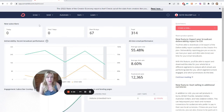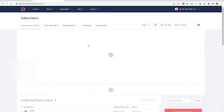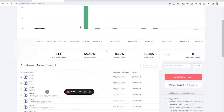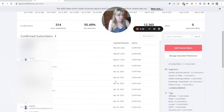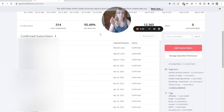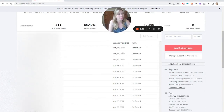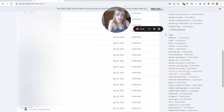I'll show you the audience — this is a client account, so when I click in here, I will blur out the emails. You can see we have all the subscribers, and then we have segments, which are sort of subsections of your main list. And then we have tags that also sort of act as subsections of your main list.